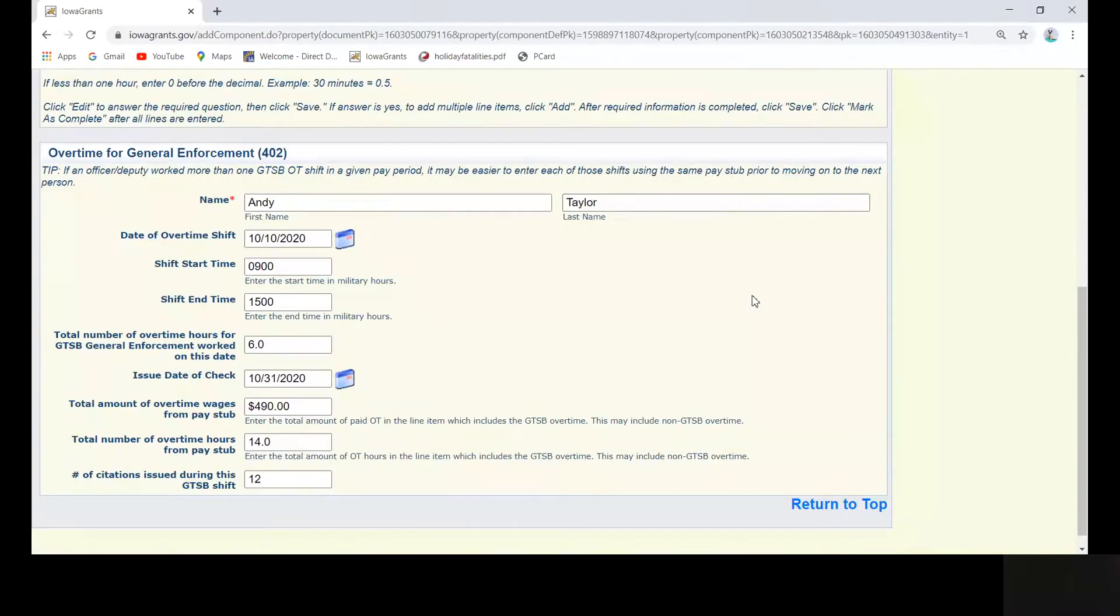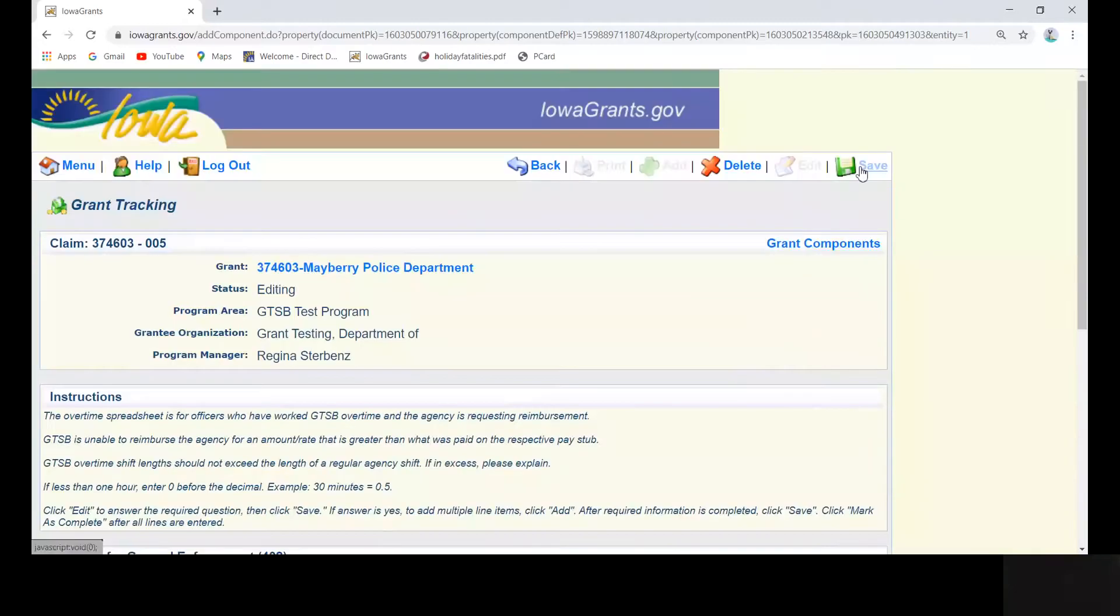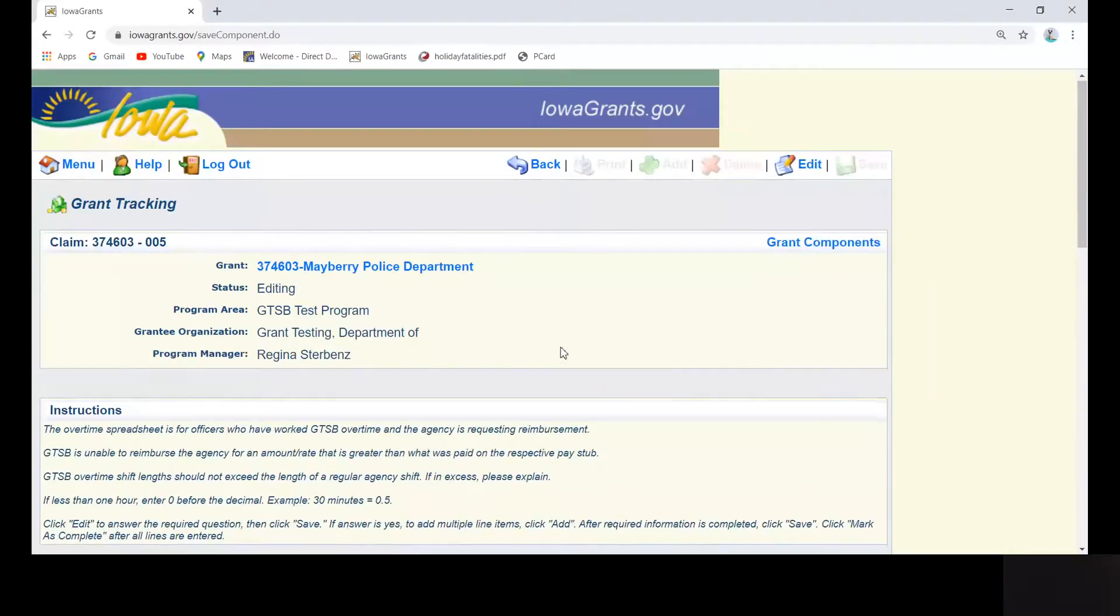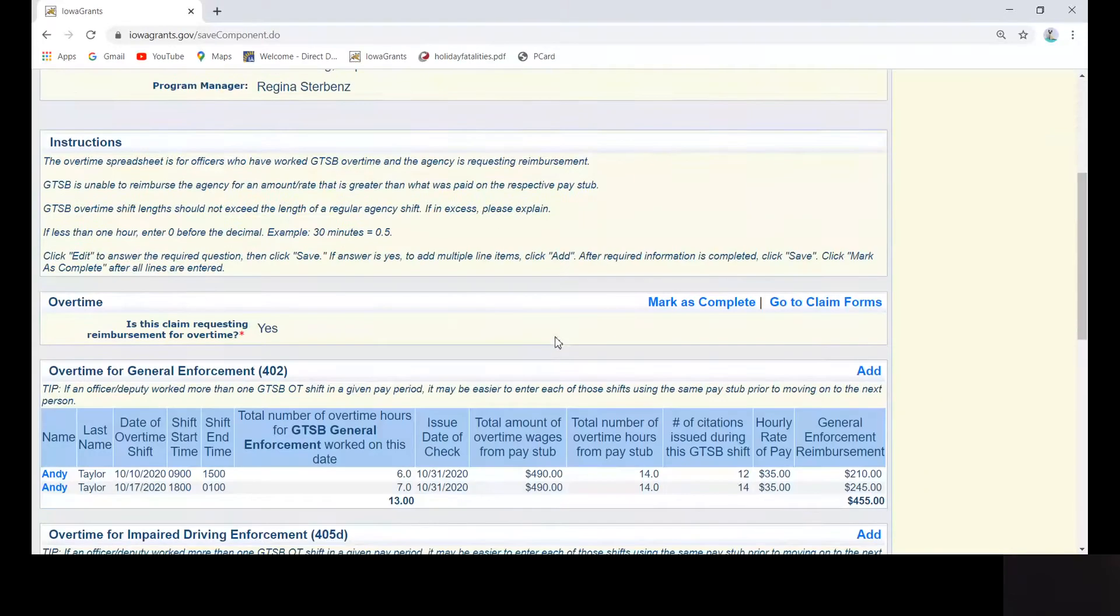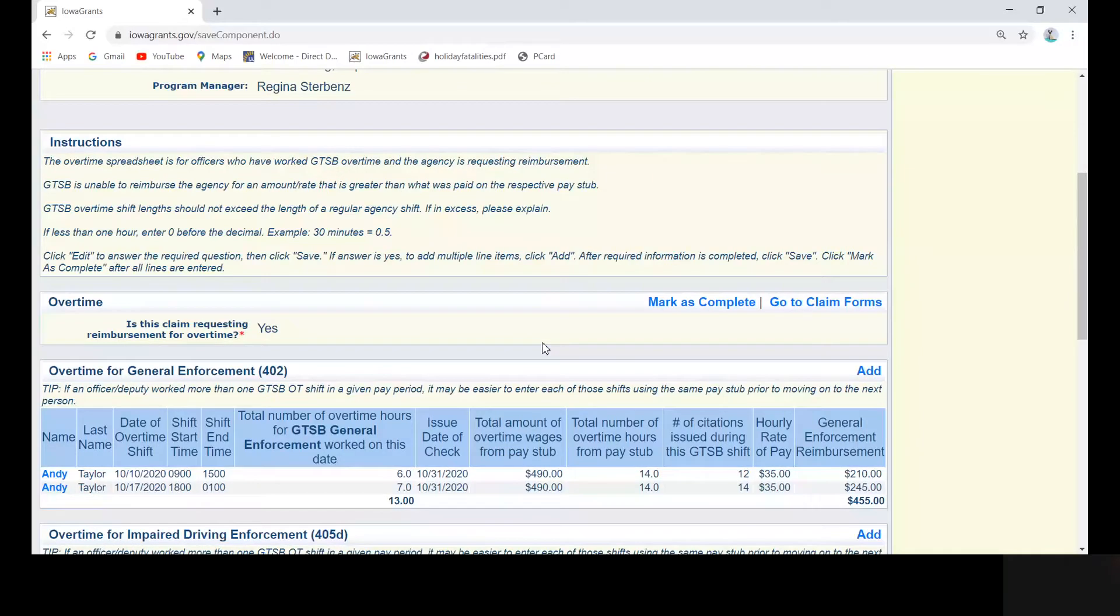One other note, we are asking now for this number of citations that were issued during this GTSB shift. We mentioned this in our site visits this year, and this is purely because we need to review citations when we come out and do a site visit each year. So in order to make sure that there were citations written, we are now asking you for this information. So that is something that's new.